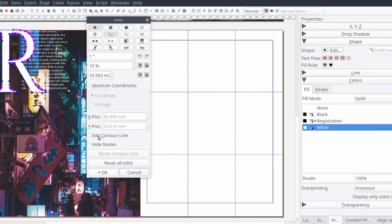The nodes control panel will appear and we'll select the check box for edit contour line. Now we'll be using the nodes control panel to tell the text where it can versus where we don't want it to go. For our letter we don't want any text to appear in the center. We just want the content to wrap around the outside of the shape.